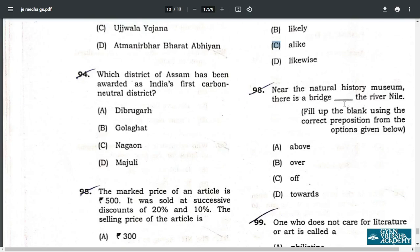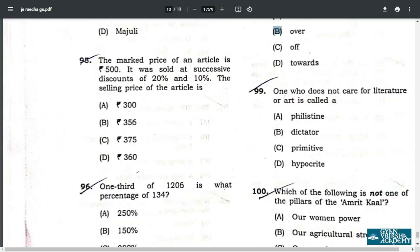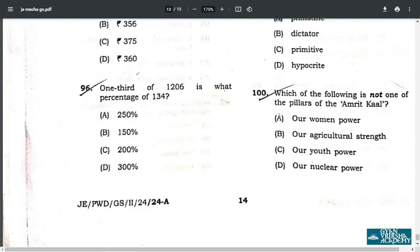Q99. One who does not care for literature or artists is called a Philistine. So the correct answer is A — Philistine. Q100. Which of the following is not one of the pillars of Amrit Kaal? That is option D — nuclear power. This concludes the Junior Engineer Mechanical or General Studies paper analysis. Kindly like and subscribe to the channel. Thanks for watching.